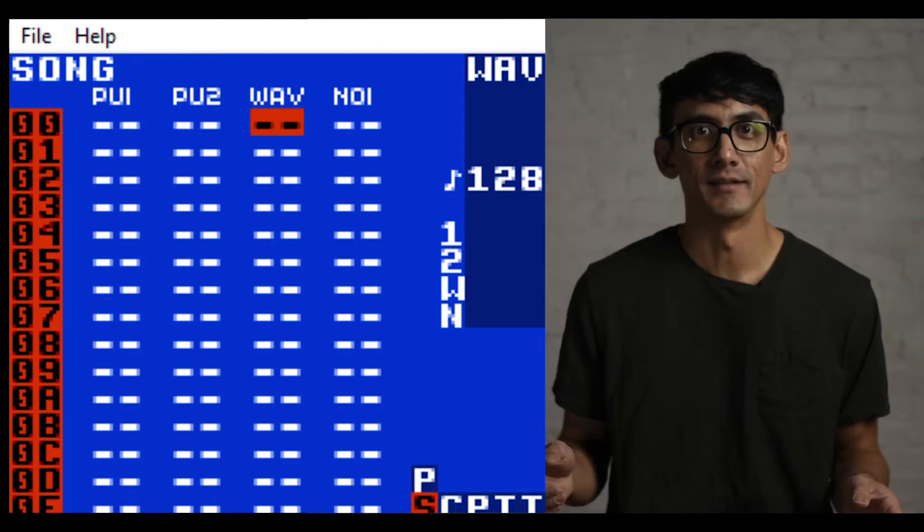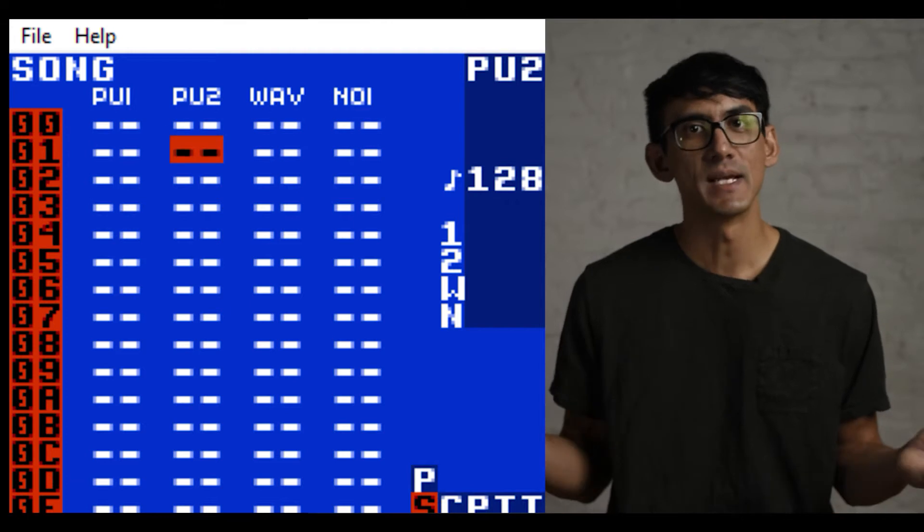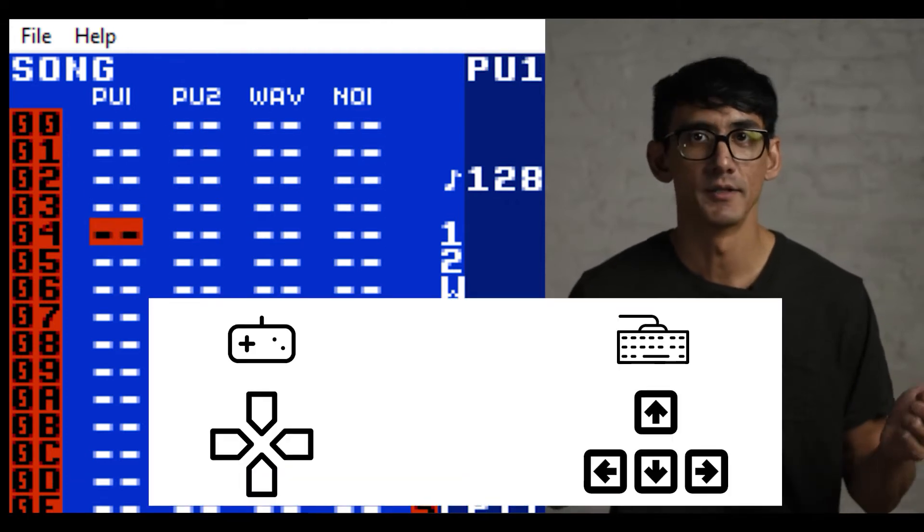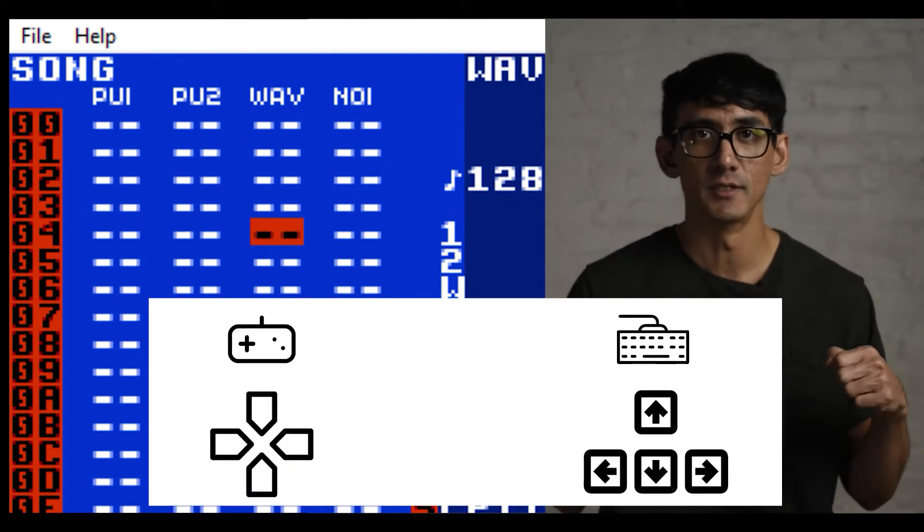The first command we'll learn is simple: how to navigate. It's basically what you would expect — up, down, left, right on the D-pad if you're using a controller, or the arrow keys on your keyboard.